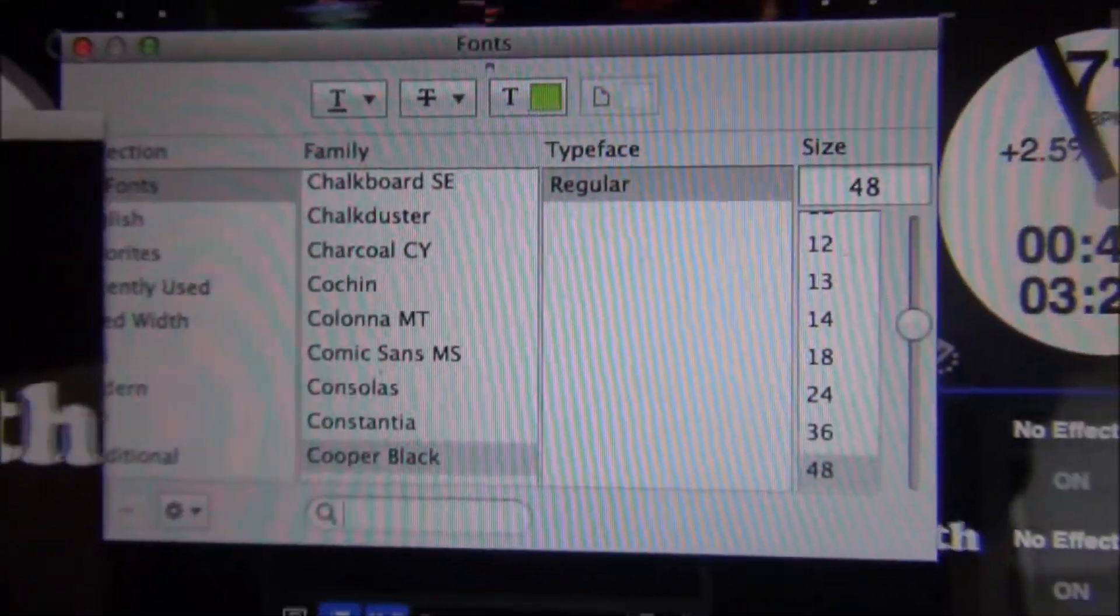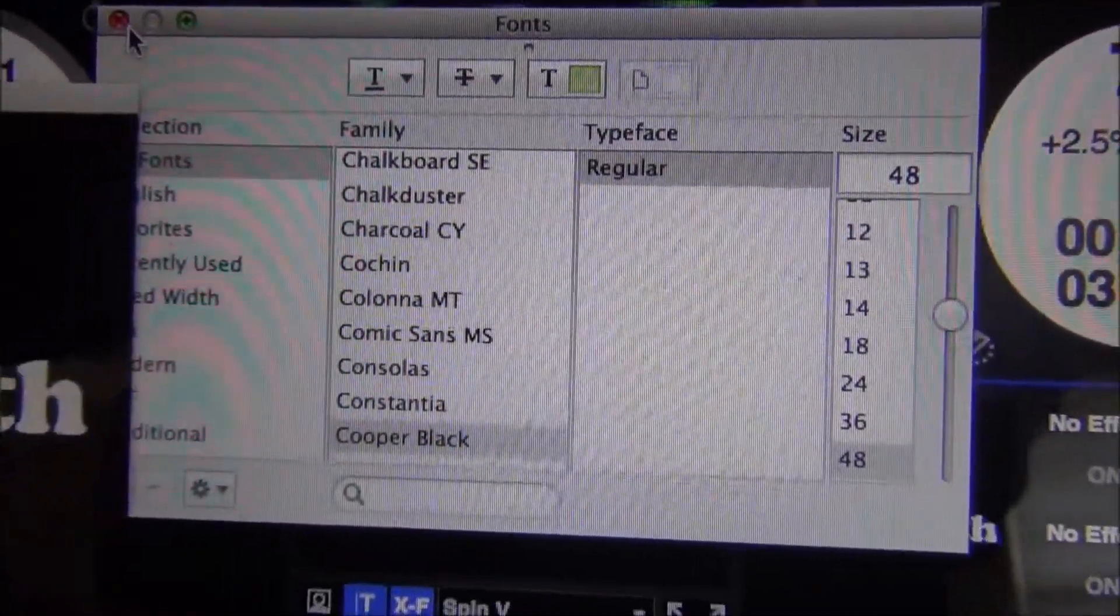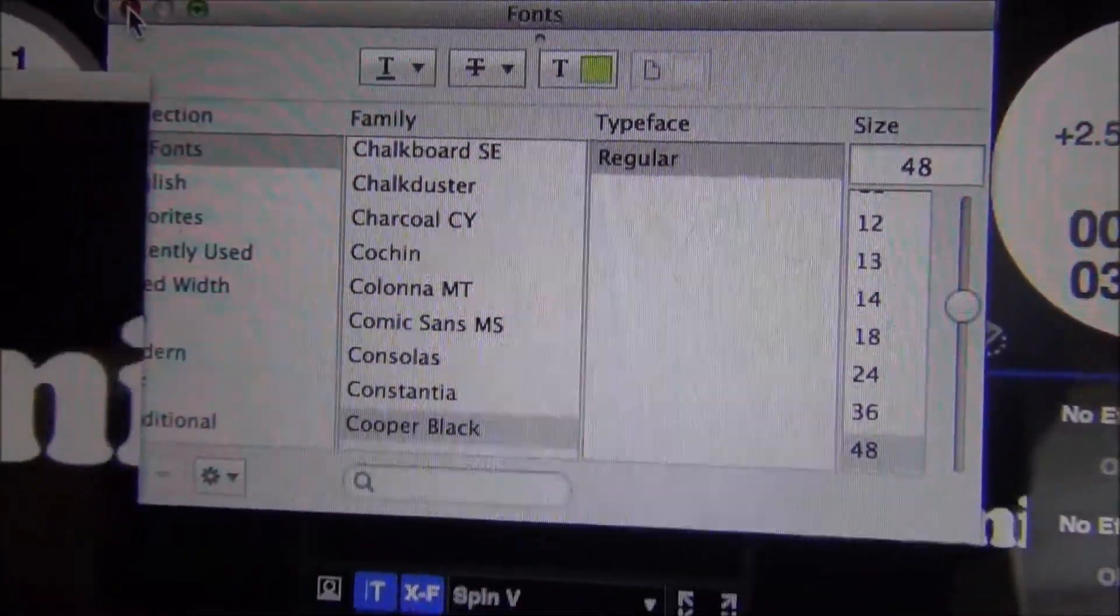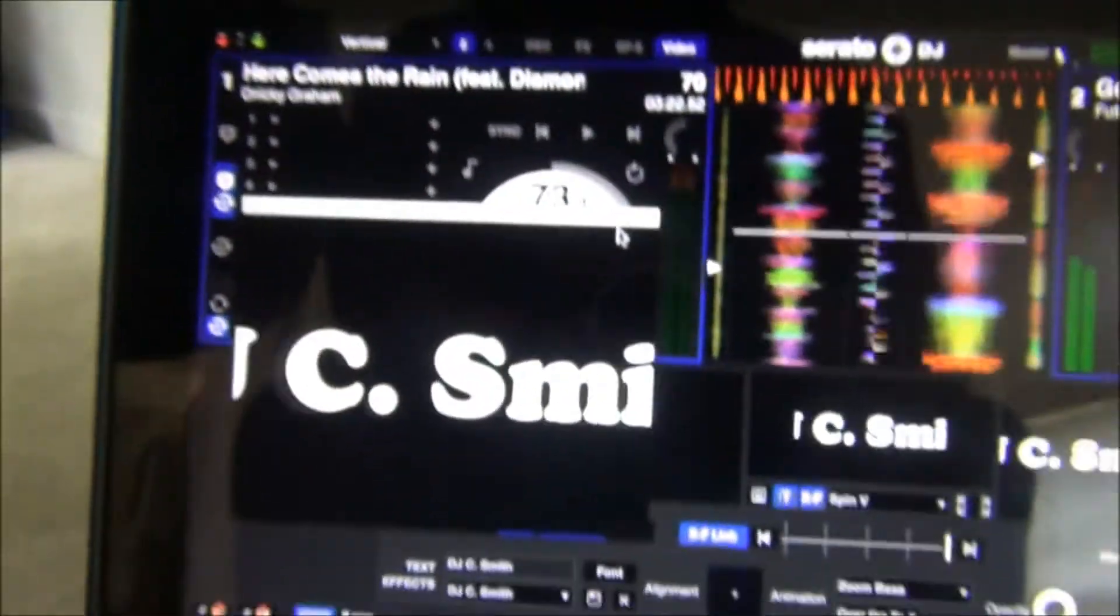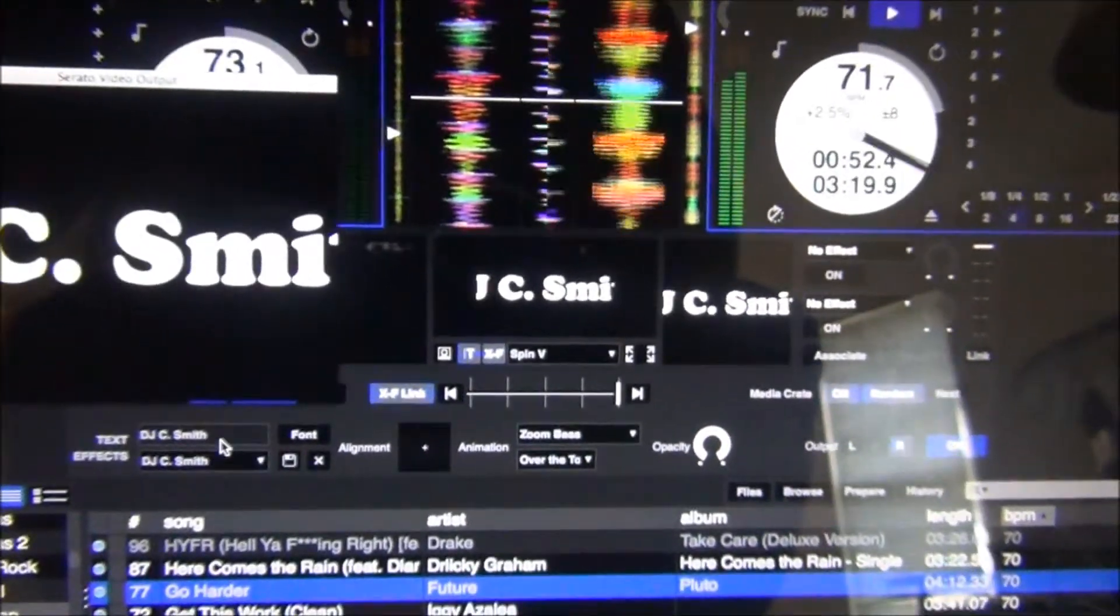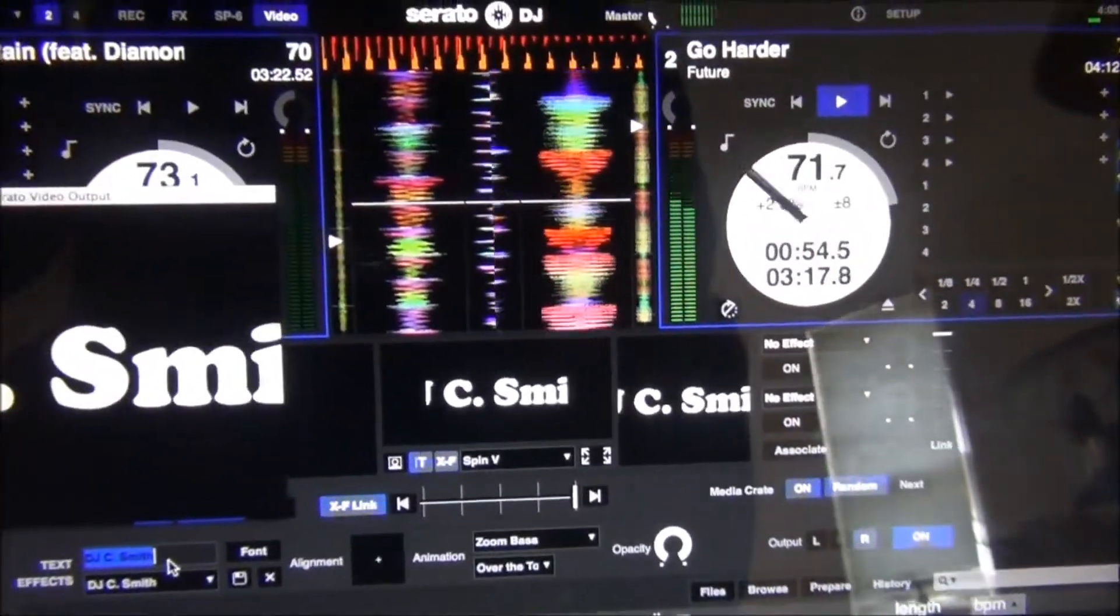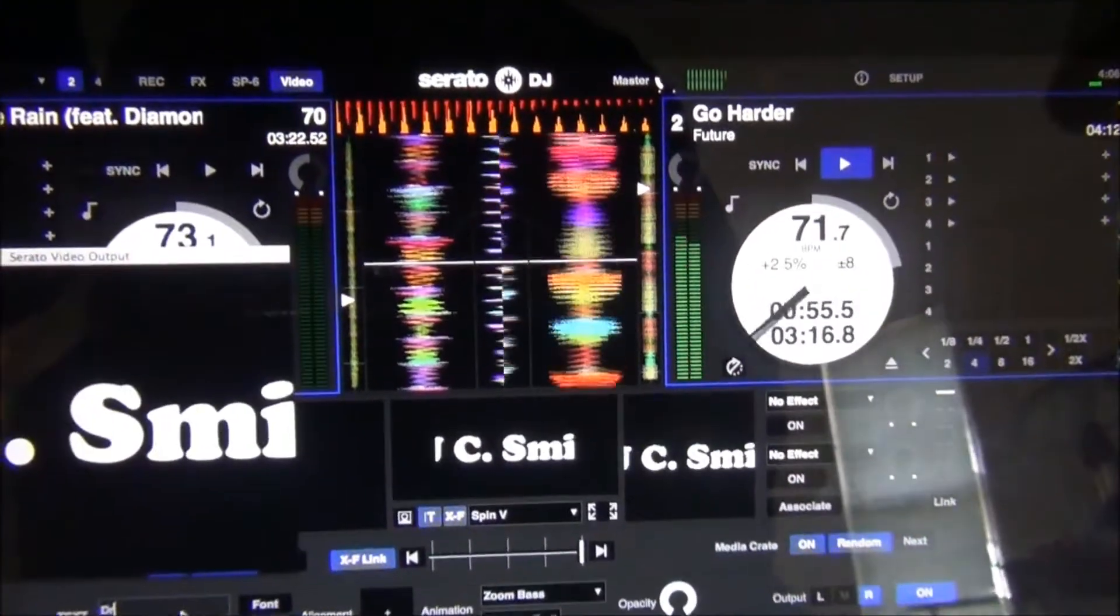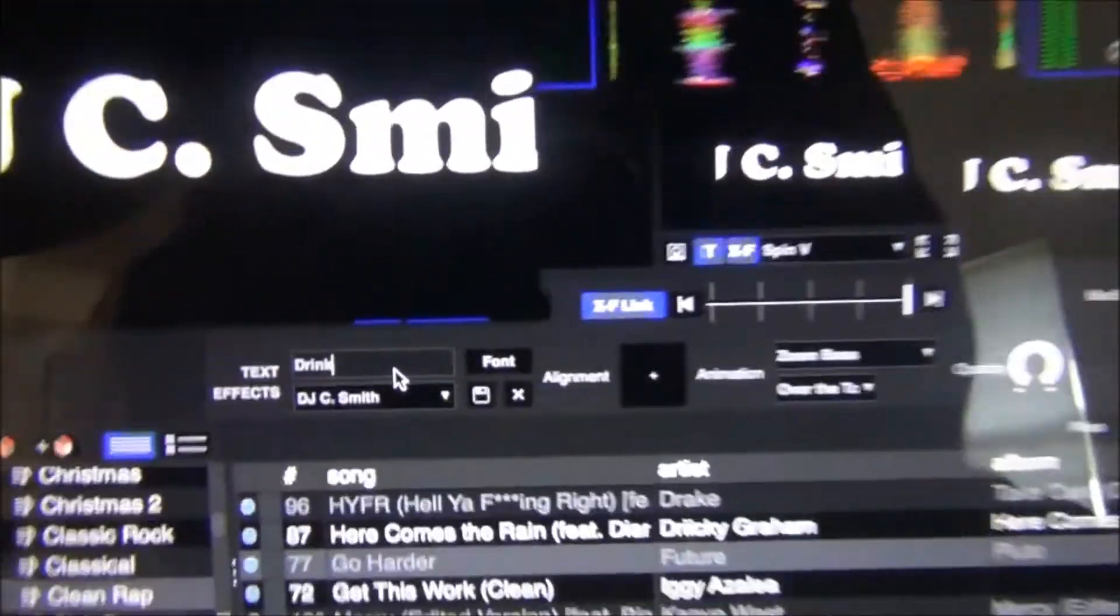And then this can also be, you can change the messages on the fly. Like say you want your name up there and then say you're DJing in a bar and drink specials are five dollars.